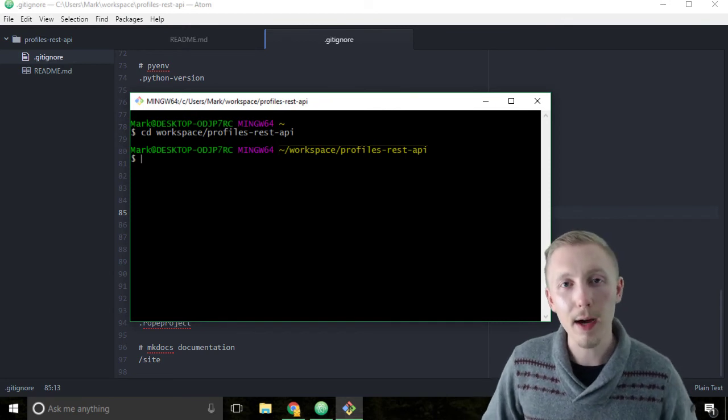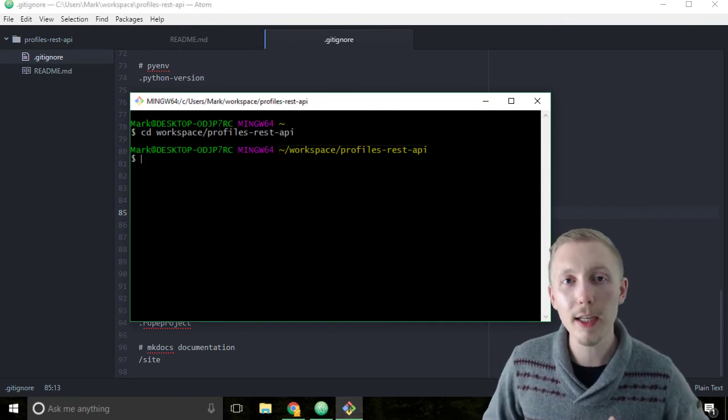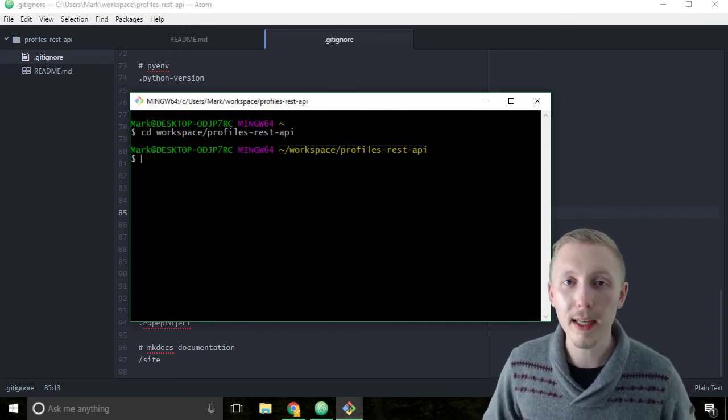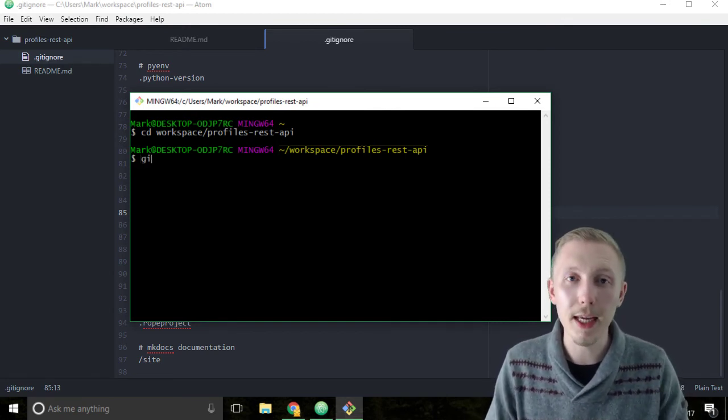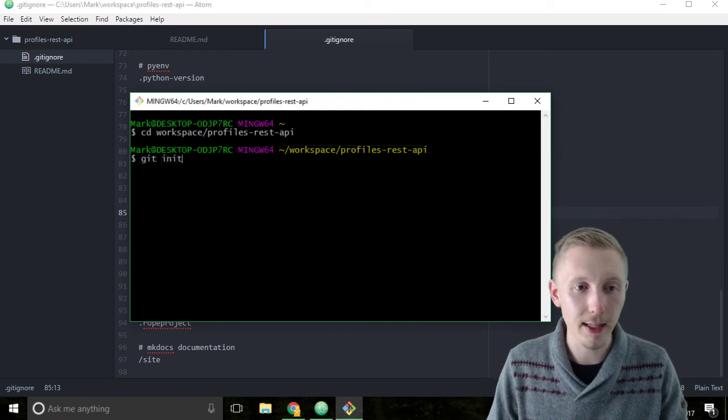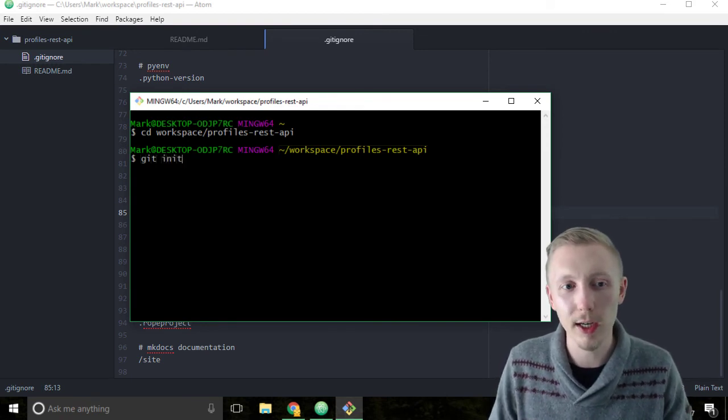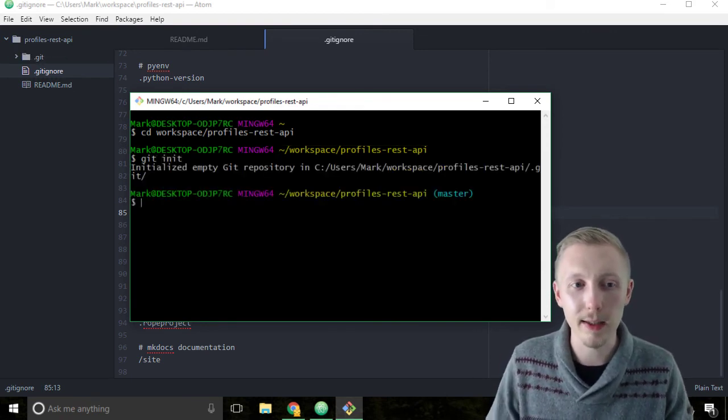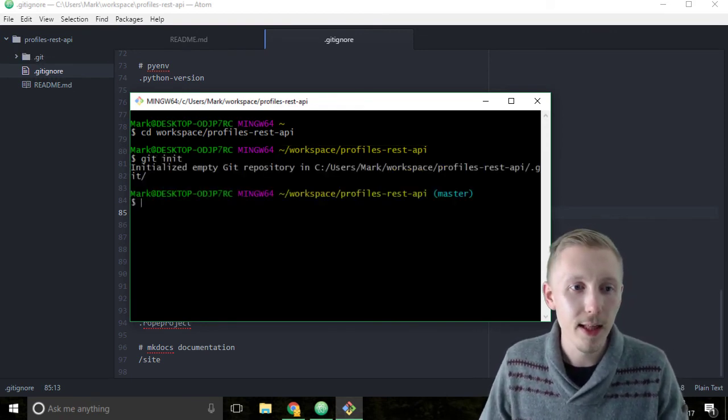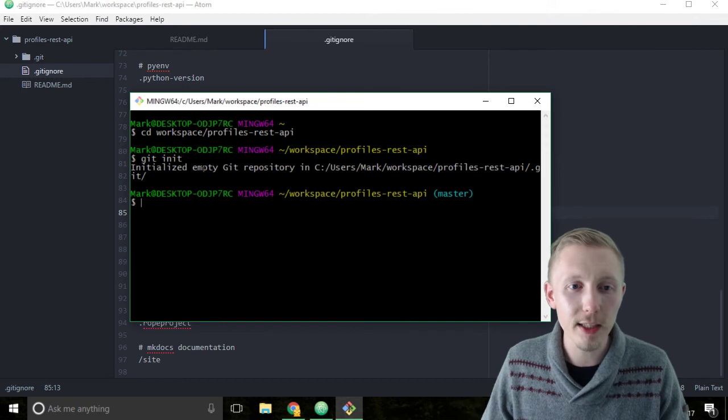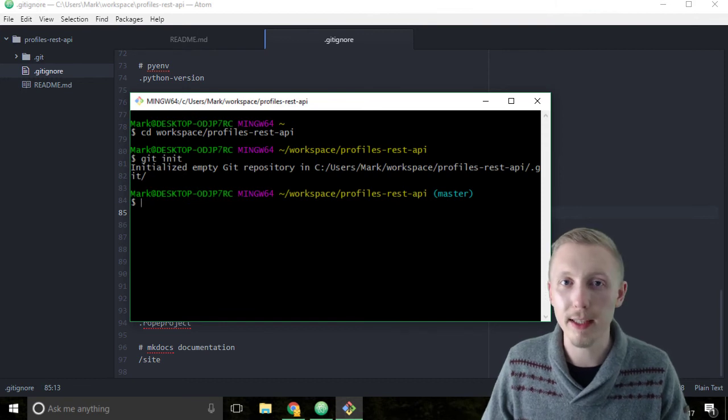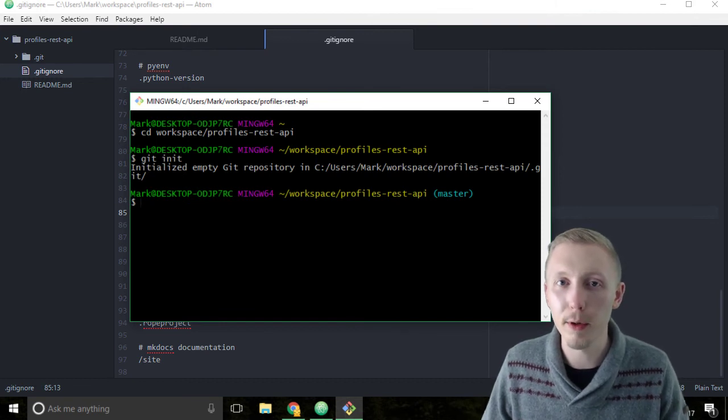Now to initialize our project as a git repository, simply type git init. It stands for git initialize. Hit enter. This initializes our project as an empty git repository.